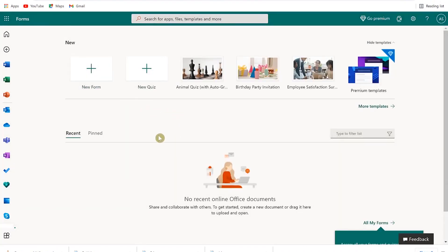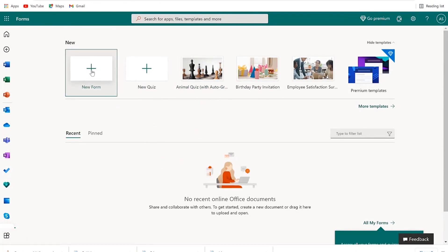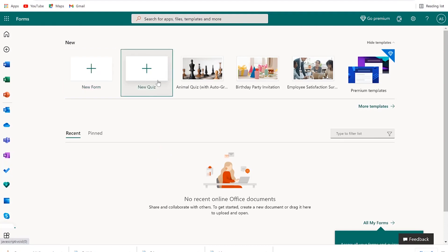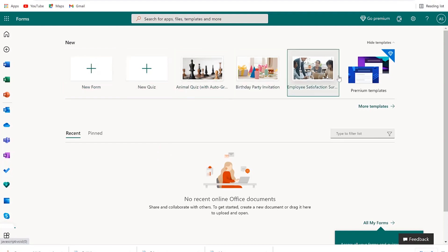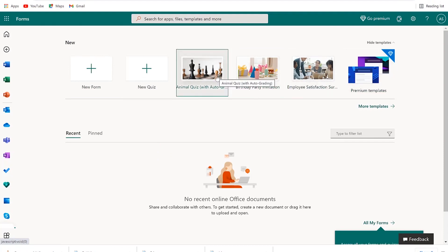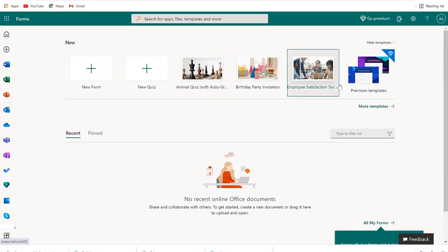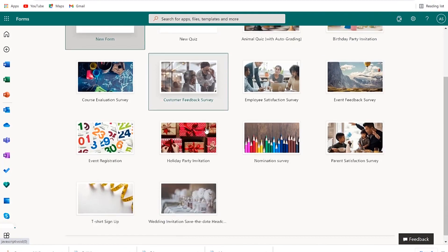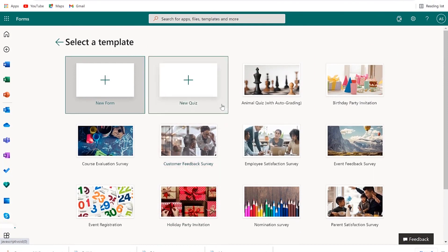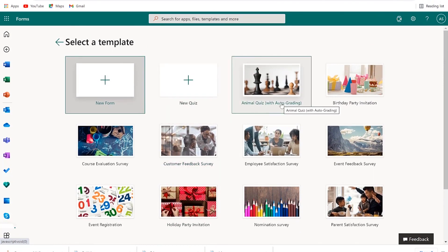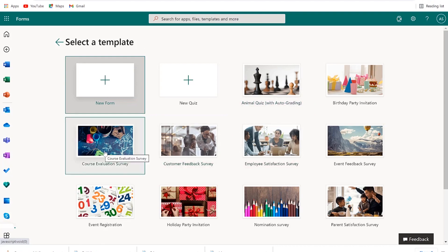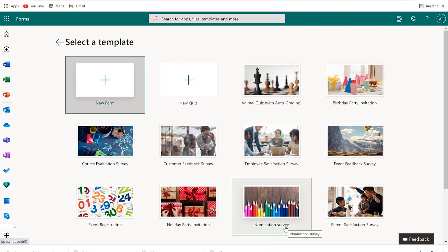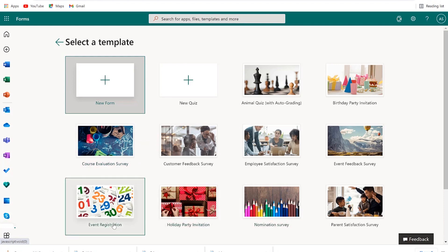Once you click on Forms, you'll be brought to a fresh page. To your left you can see New Form — you can create a new form and a new quiz. You also have a range of templates available, and you can click on More Templates to see more. This is a nomination survey, this is a holiday party invitation, and this is event registration.